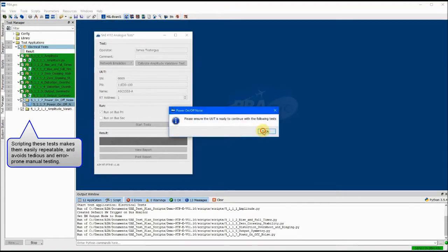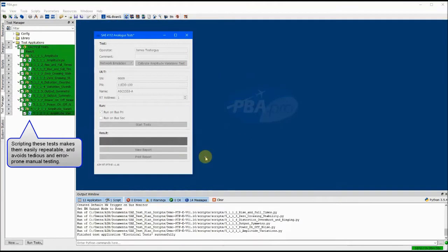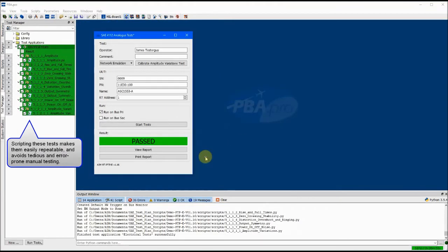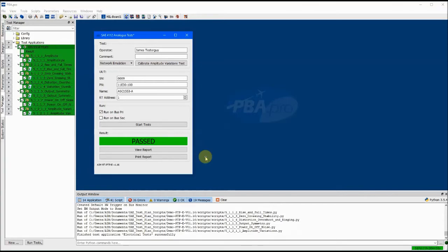Contact AIM and tell us about your application needs, and we would be happy to schedule a free demo of PBA Pro.